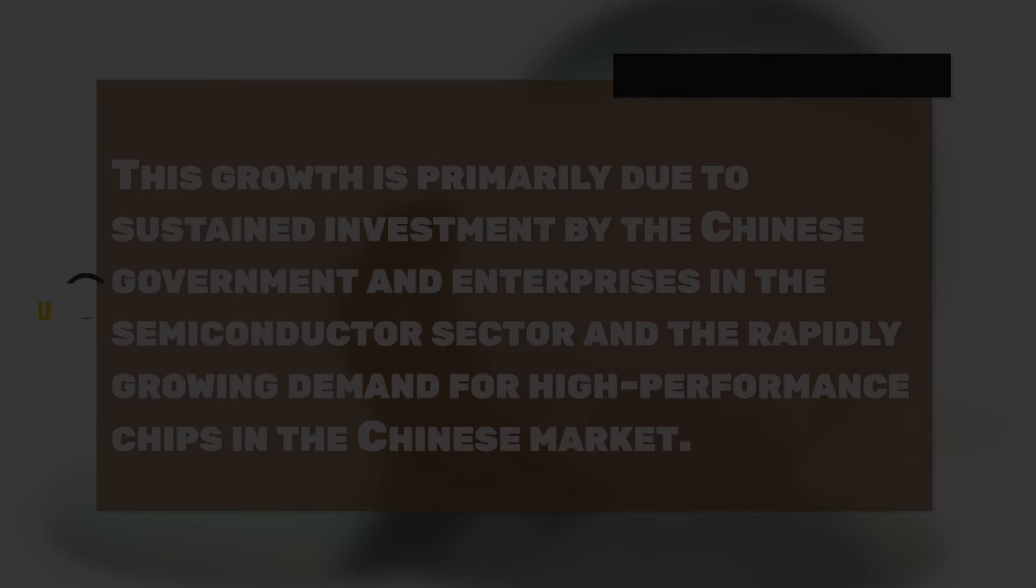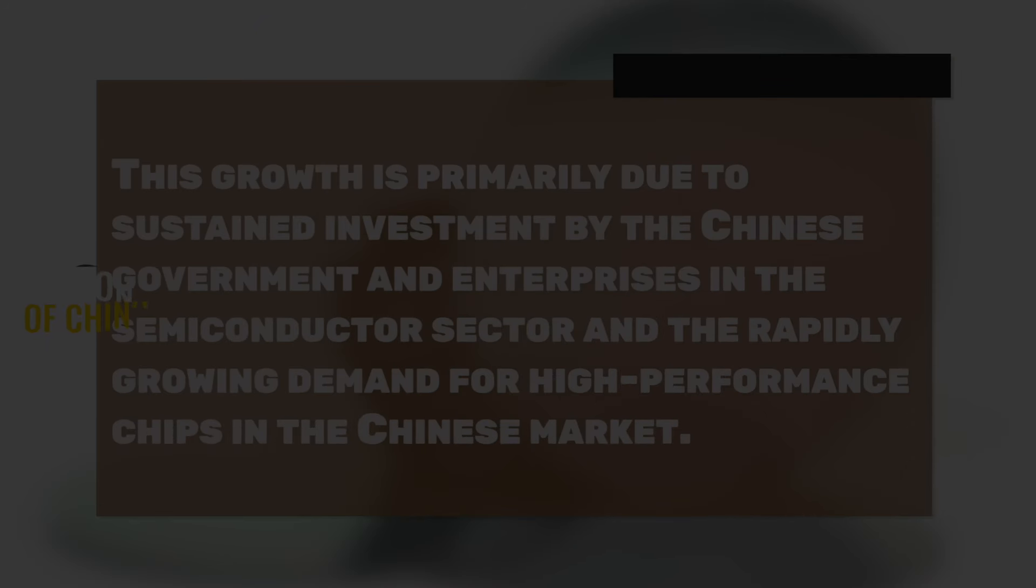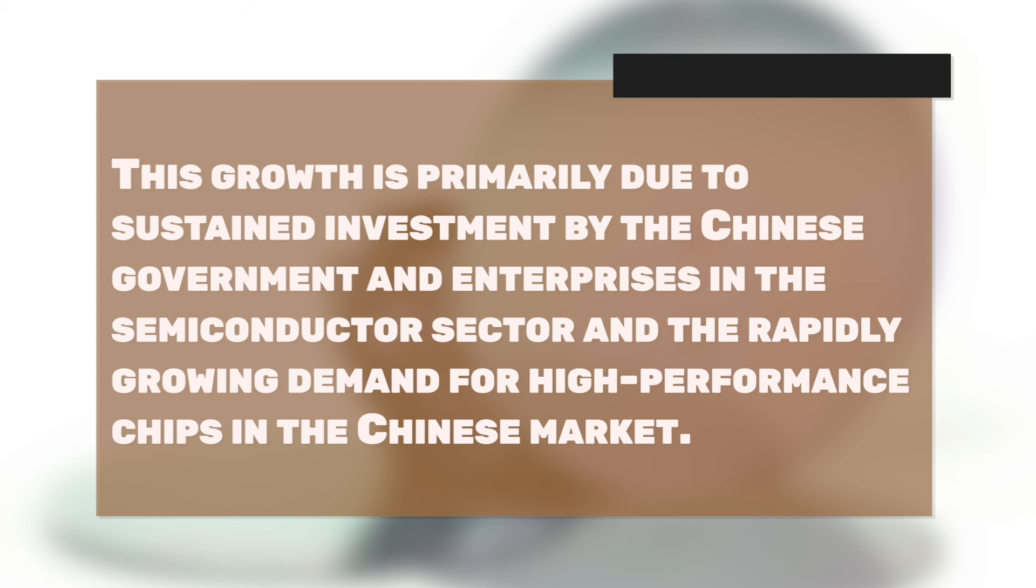This growth is primarily due to sustained investment by the Chinese government and enterprises in the semiconductor sector, and the rapidly growing demand for high-performance chips in the Chinese market.